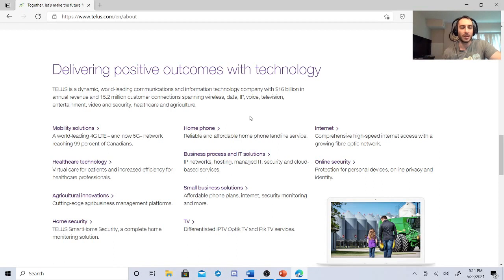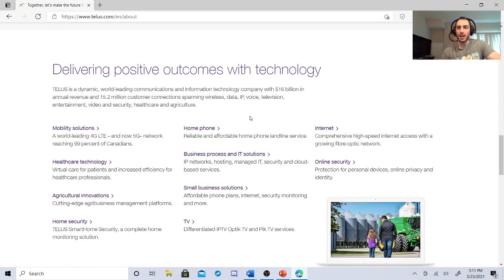Spanning wireless data, IP, voice, television, entertainment, video, security, healthcare, and agriculture. That's well diversified, very strong. And it's only in the twenties, which is really good.